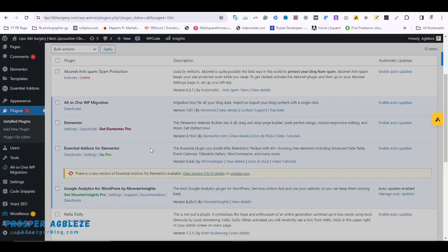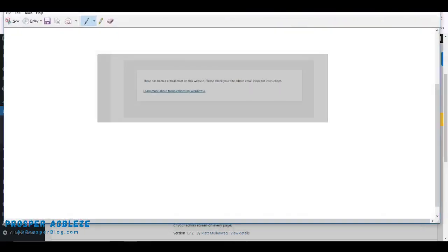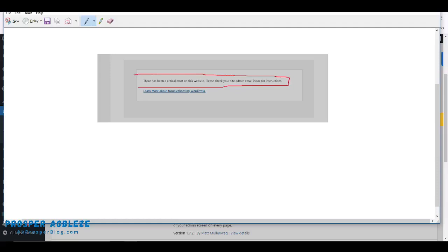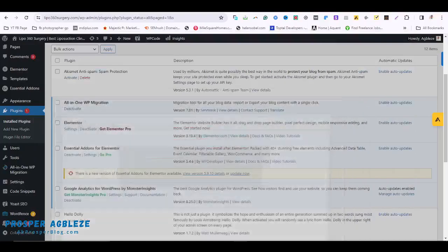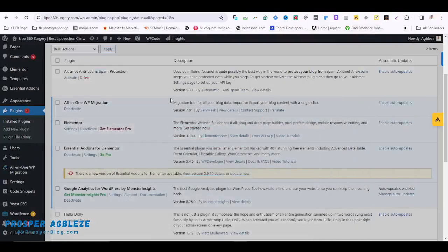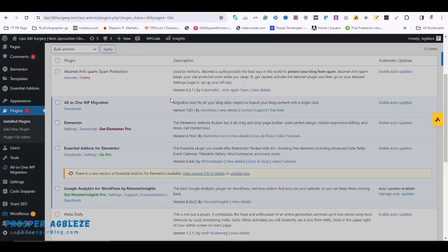You might be seeing something like 'there's a critical error on your website, please check your site admin dashboard.' Once you see things like this, the first thing you might need to do is consider deactivating some of your recent plugins or do them one after the other. To do that, you need to do that from your host, and that's what I'm going to share with you in this video.